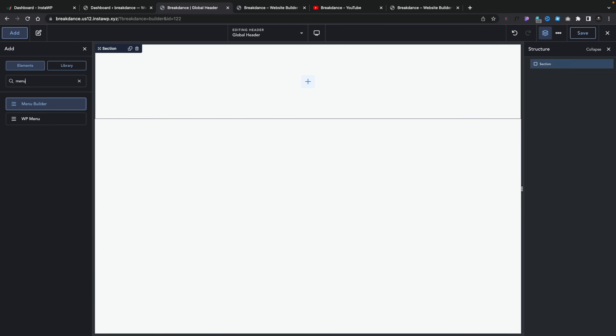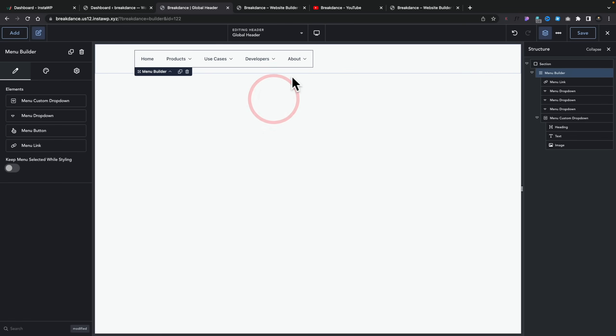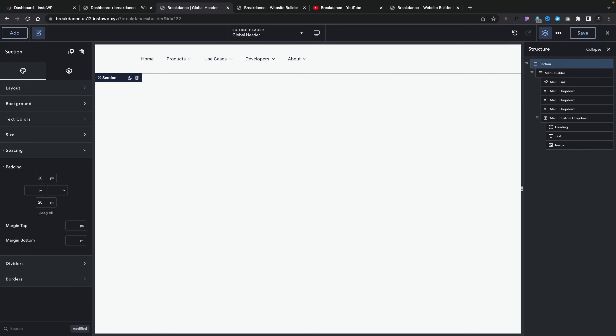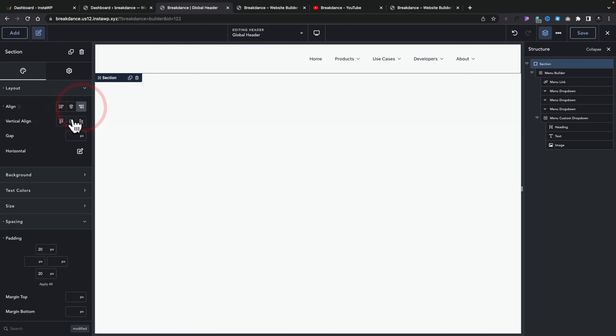There are two kinds of menus you can create inside Breakdance. There's the menu builder, which is what we're going to take a look at, and there's the WP menu — the WordPress menu — that lets you choose any WordPress menu you've created. So if you want to work with that standard feature you can, or if you want to create your own custom mega menu or a simple menu using the menu builder, you can use that. So let's go ahead and add that into our design. We'll select our section, set the alignment to the right and centered, and you can see this now pulls in a standard-looking menu structure.